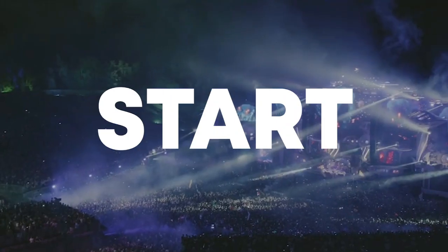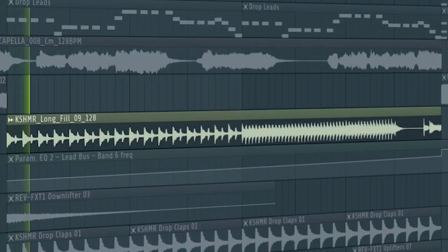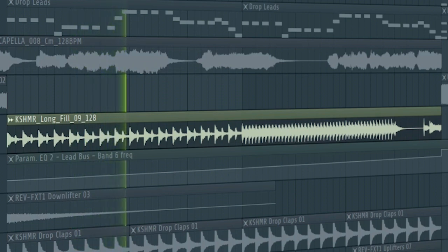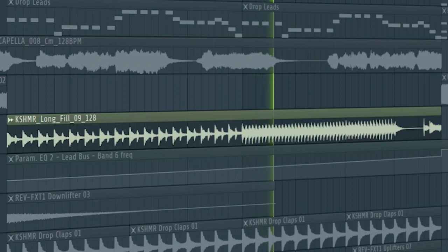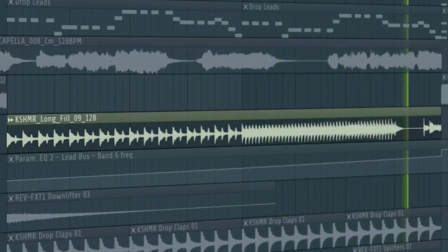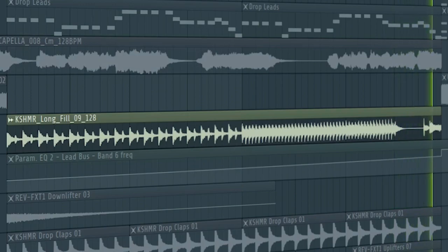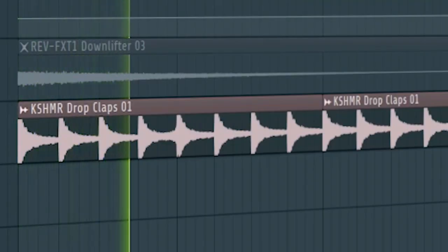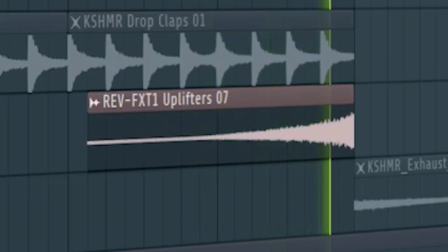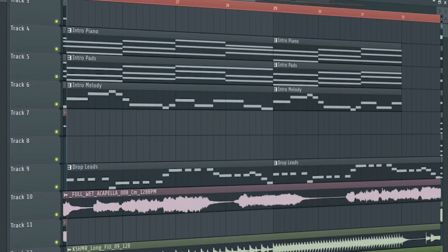Now let's start the build up. Add some build up drums. Some drop claps. And some risers and down filters. Don't forget to add the drop leads with a low pass filter and this is how the finished build up sounds like.